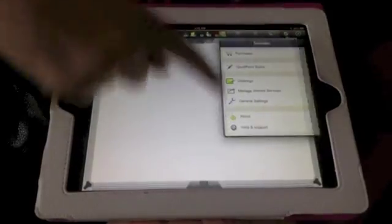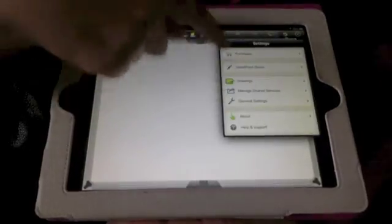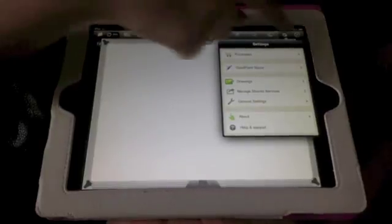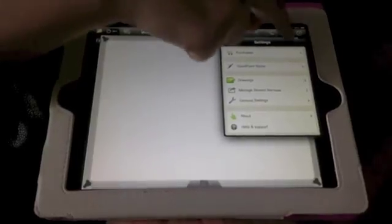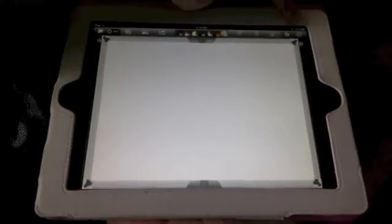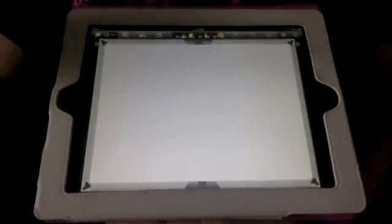This next one here is the settings. There's a few different settings that we can mess with here. And lastly, this X over here, this is to exit out.